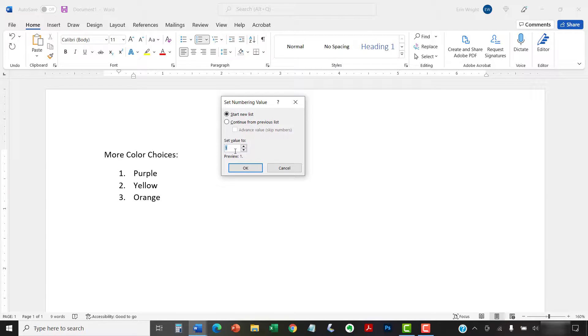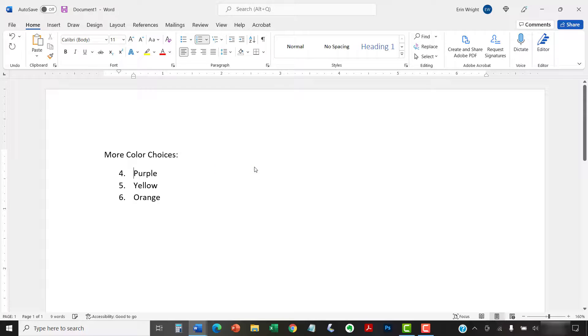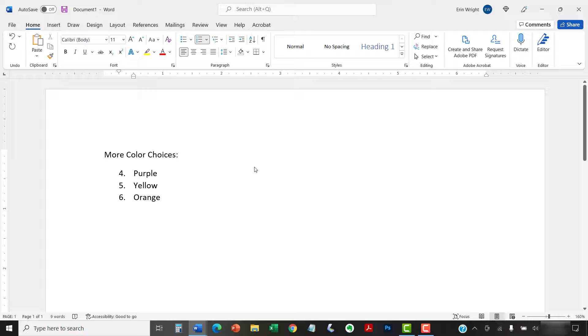When you're finished, select the OK button. Your list should be renumbered according to your selections in the Set Numbering Value dialog box.